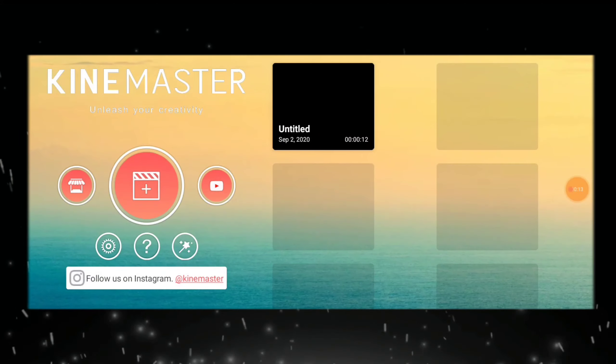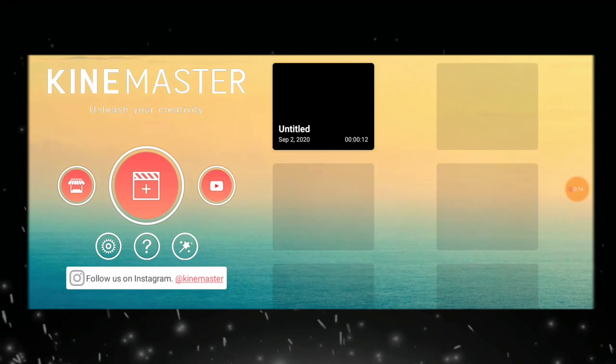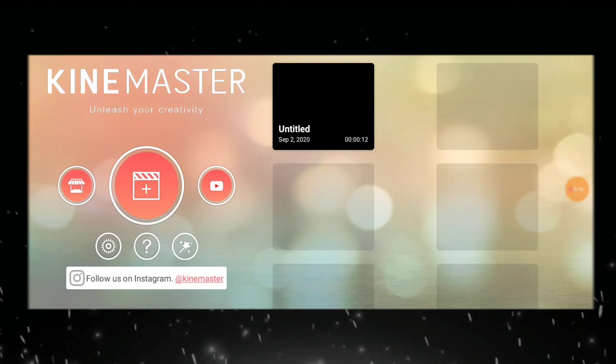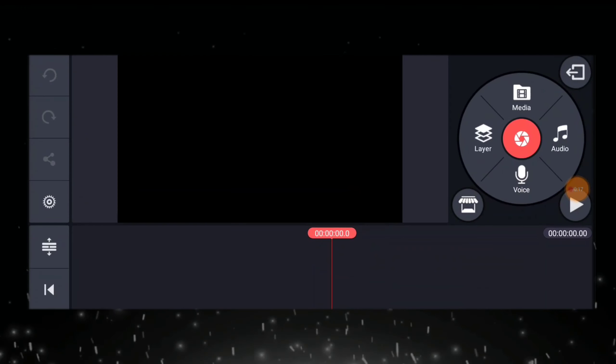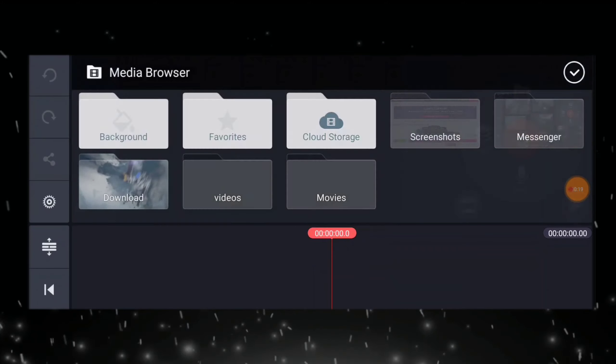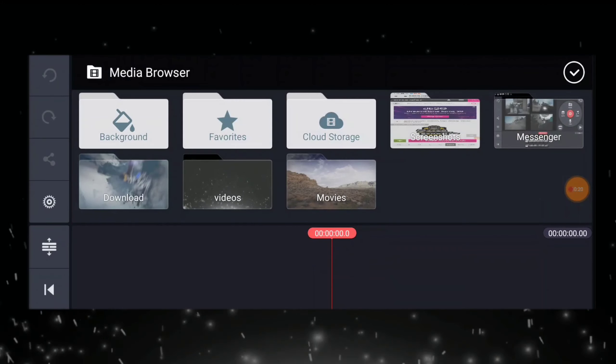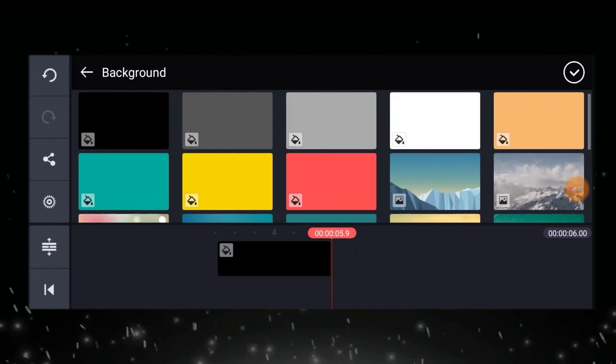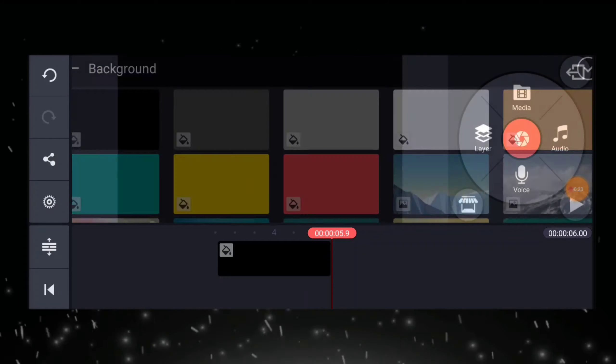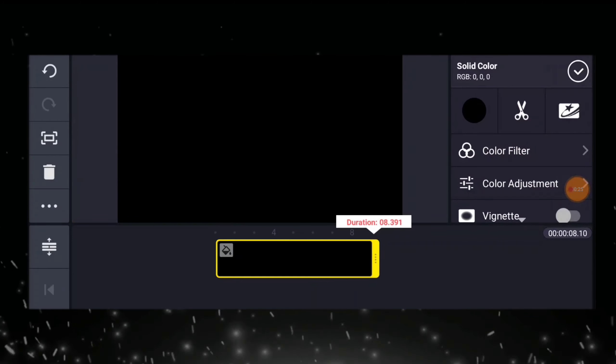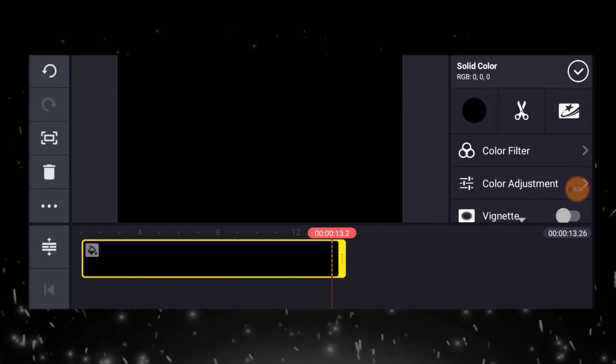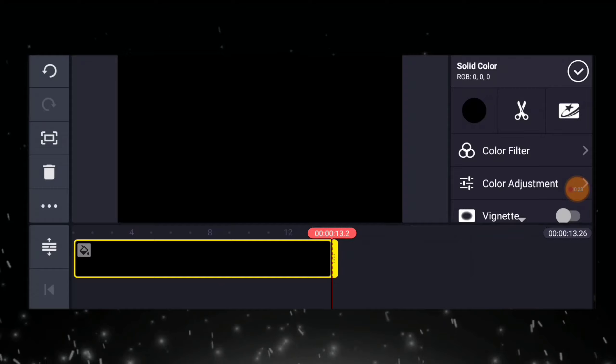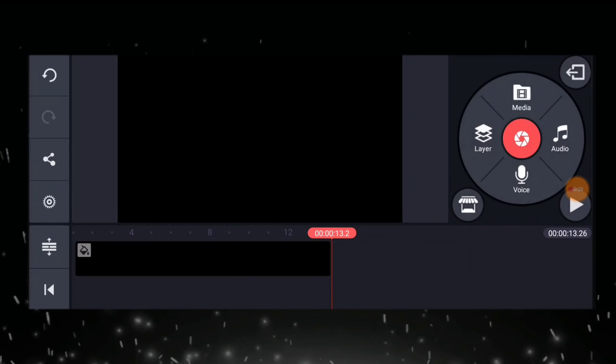To begin guys, we are going to click this plus sign, then 16 is to 9, and then add our media background, which is black, then click ok. Then, our black background, make it longer, then click ok.